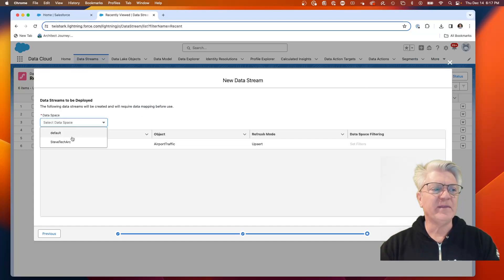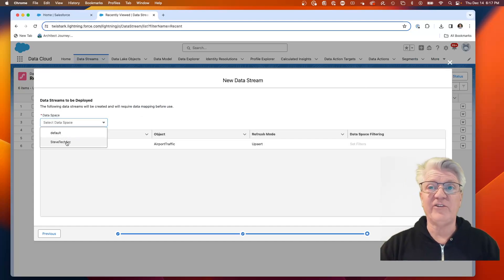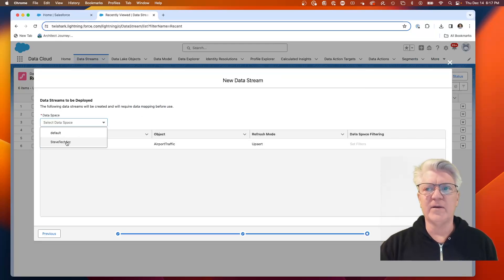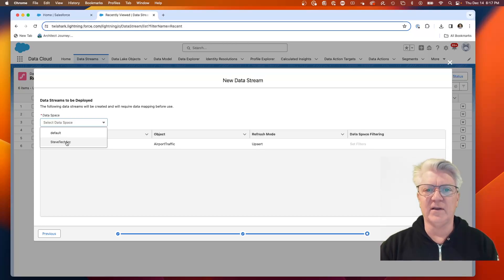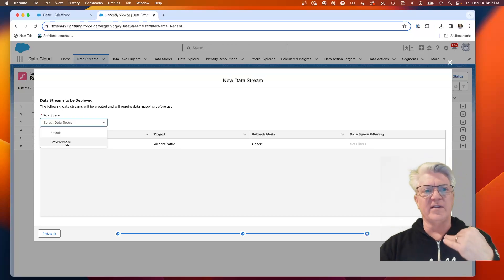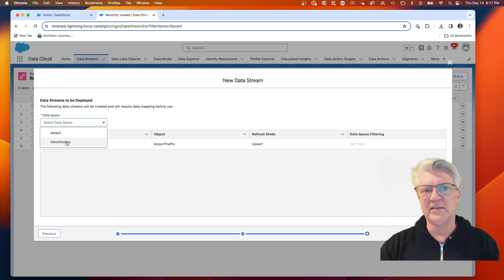We're going to pick the data space. This has been a unique challenge as I've been working in data spaces. Data spaces add levels of complexity because I'm not in the default data space. But I've stuck with it because I wanted to learn the ultimate complexity.